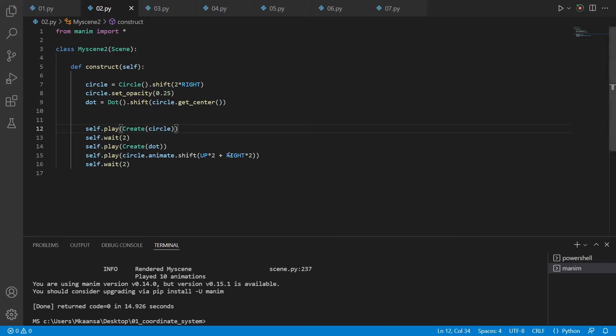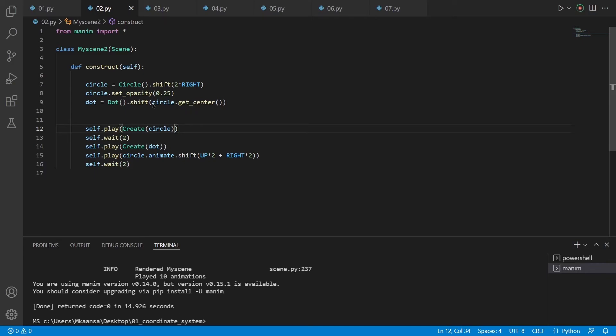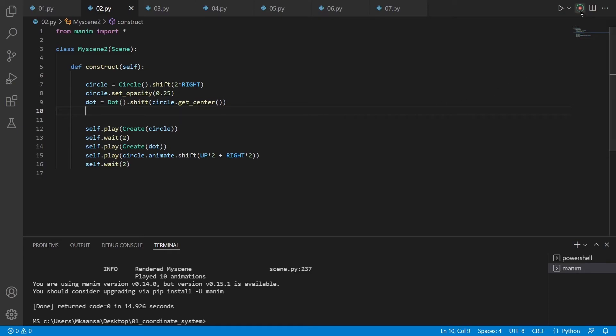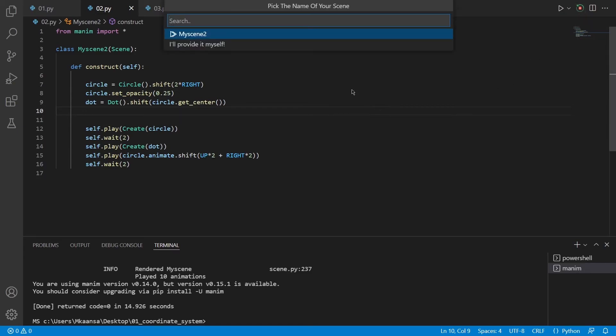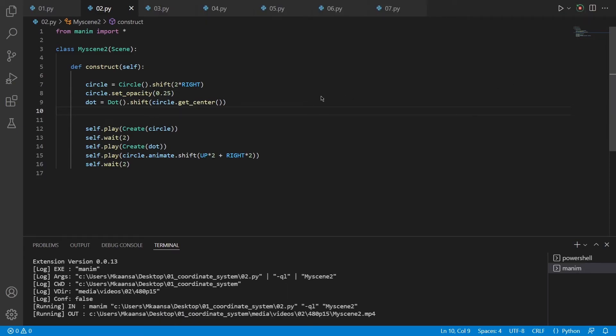So now let's look at our second example file. In this file I have defined a circle again and shifted it 2 units right on the screen. After that I set the fill opacity to 0.25 and created a dot. I wanted this dot to be inside and at the dead center of the circle. So I get the center of the circle using this function, and after that I shifted our dot to the center of the circle using this command.